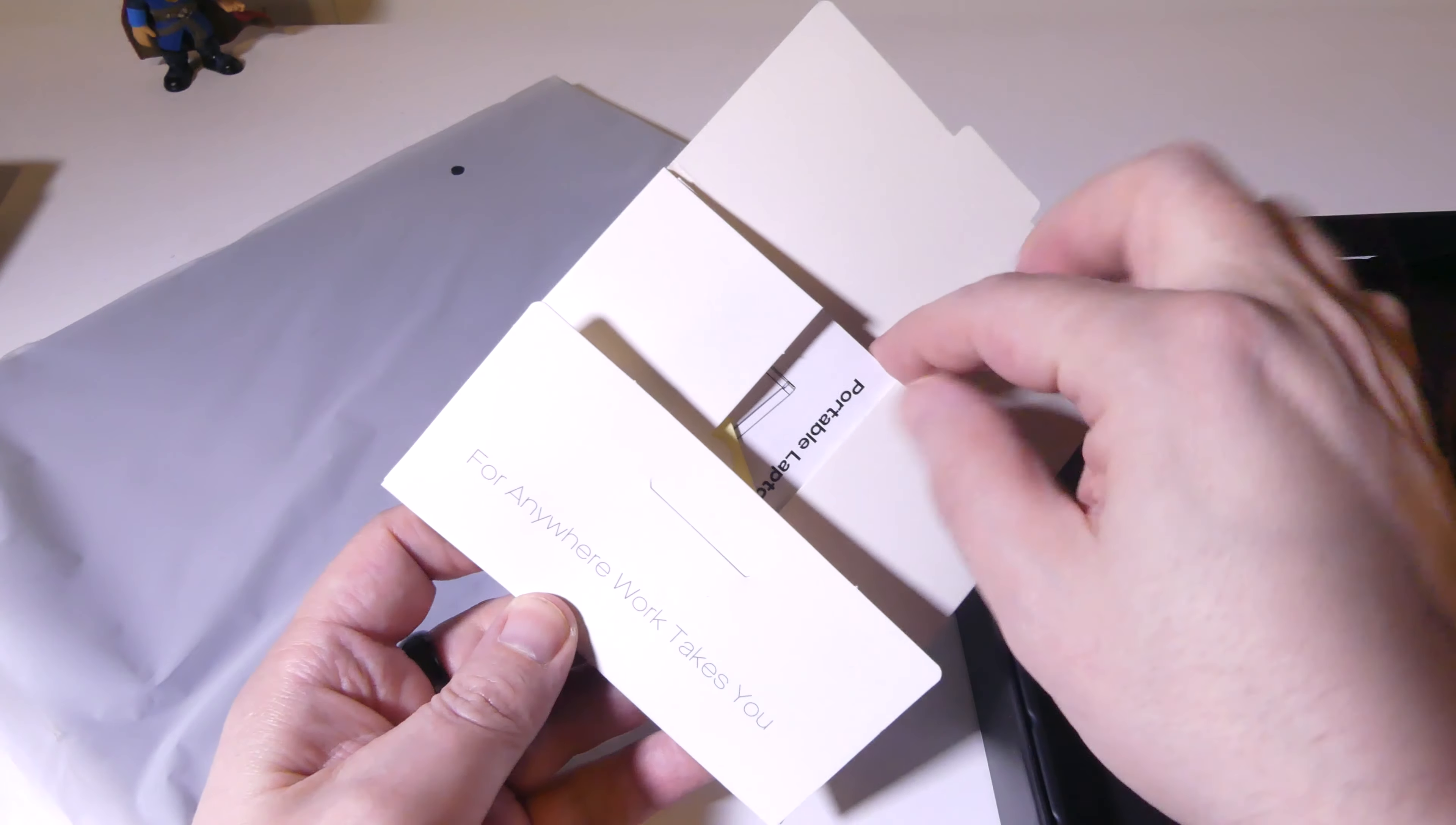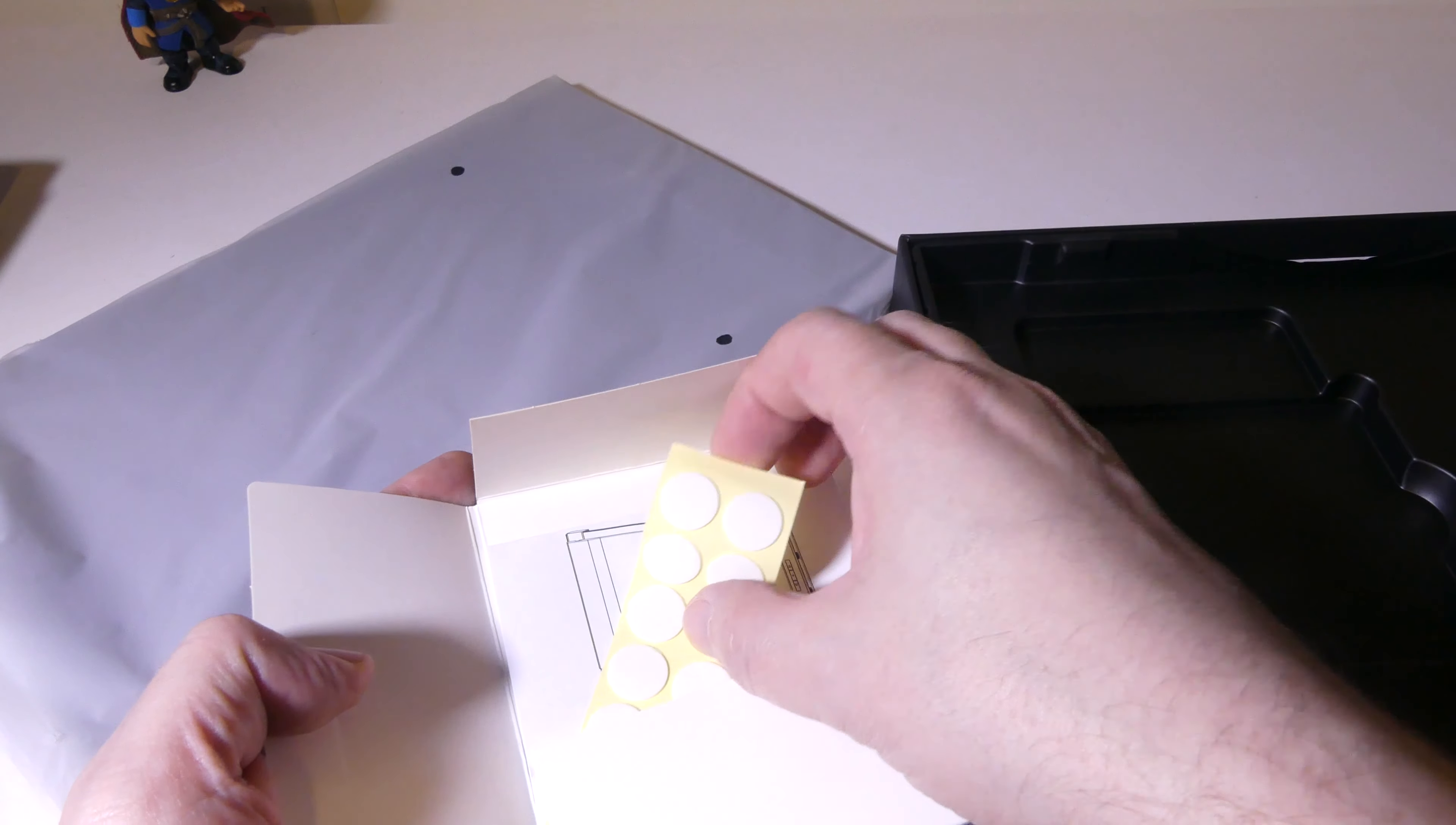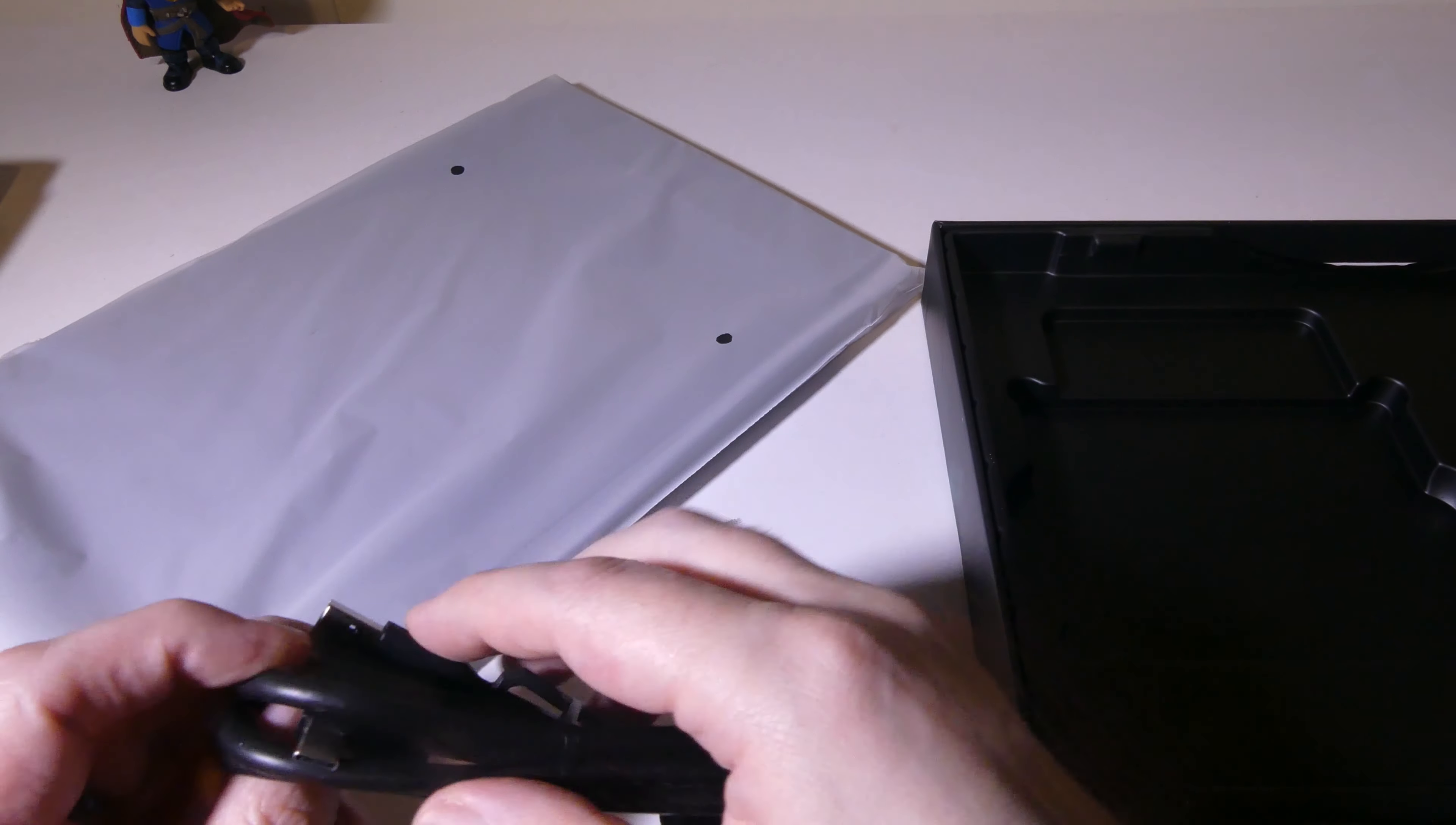They do give you some literature here and this is for the Duex Plus and the Duex Lite. Again, they do have multiple models of monitors here that you can go check out on their website.